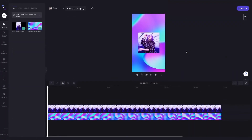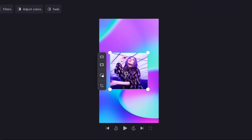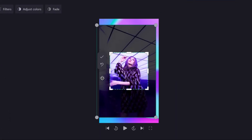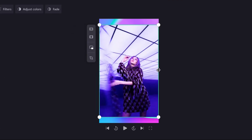Now lastly, if you're unhappy with the freehand crop that you just made, all you need to do to revert the changes is click on the asset again, then click on crop and hit revert to original, and then done. And now you can see the asset is back to its original form.